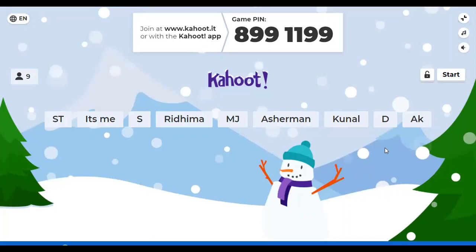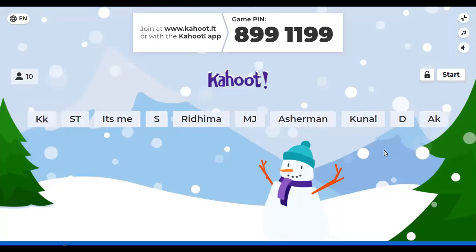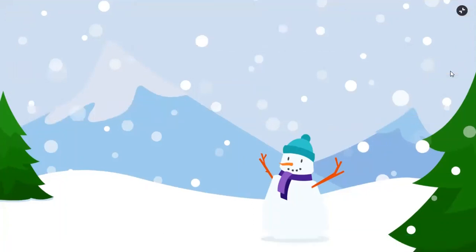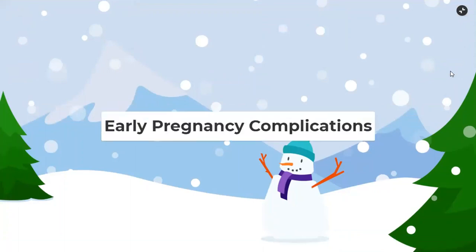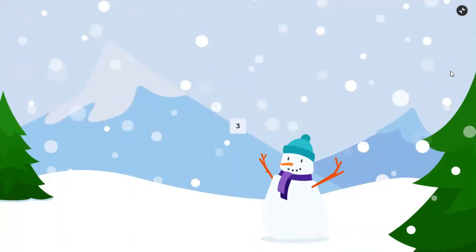Okay, good enough. I think we'll start. Anyone who joins later, the pin will be at the bottom — they can join. We have 10 people, I think we're good to go. So let's start the quiz. The topic is early pregnancy complications.